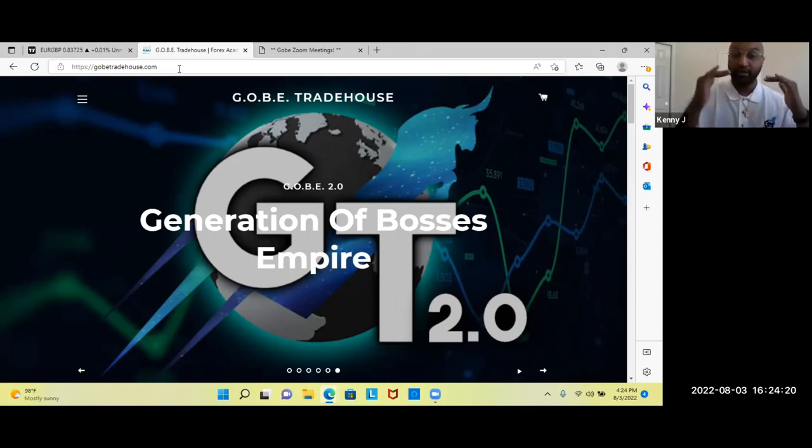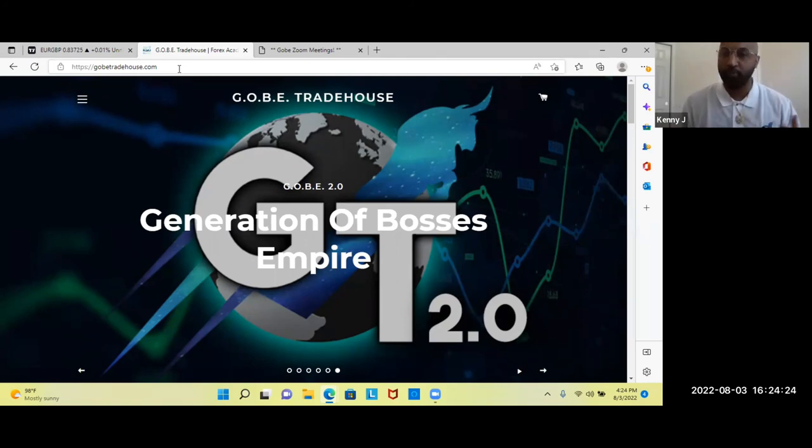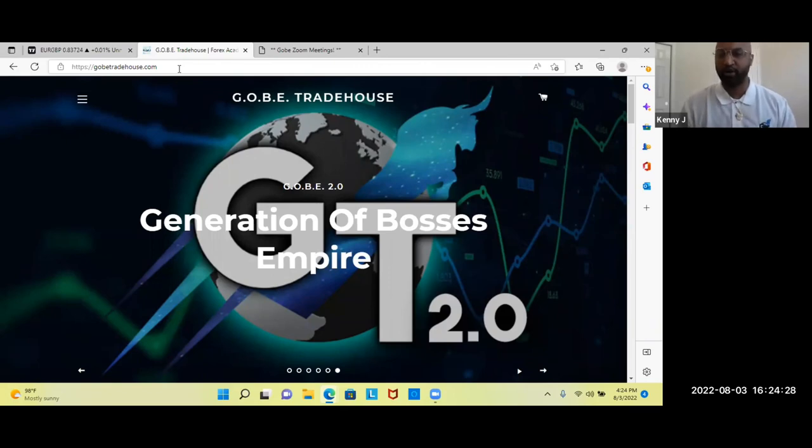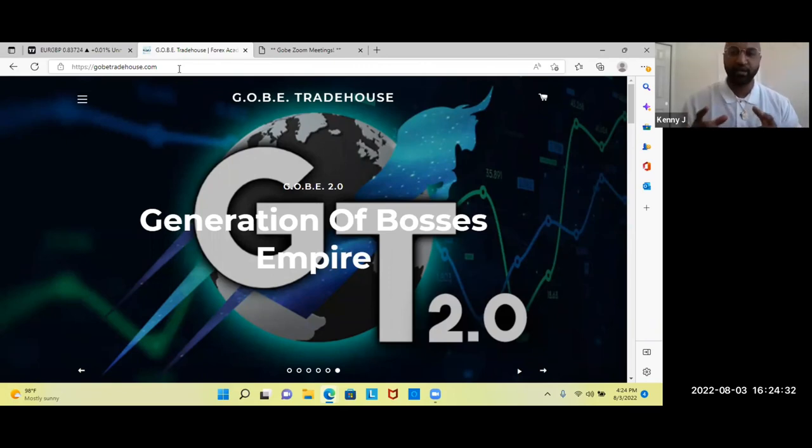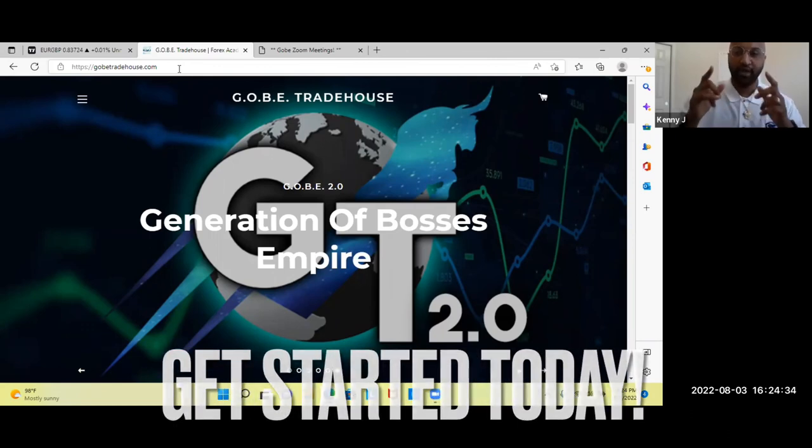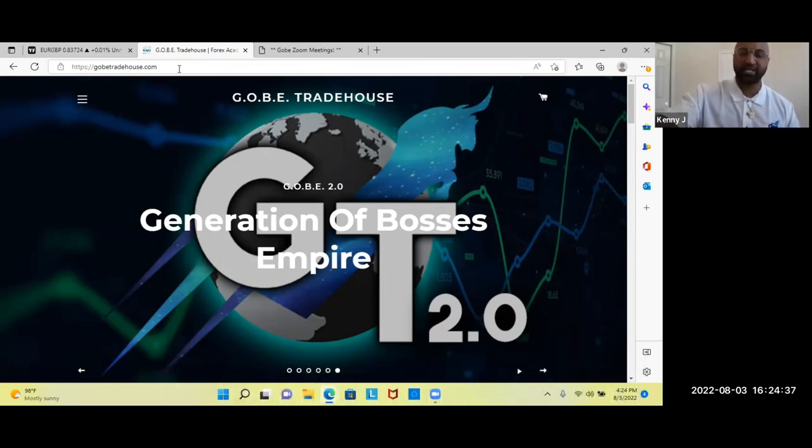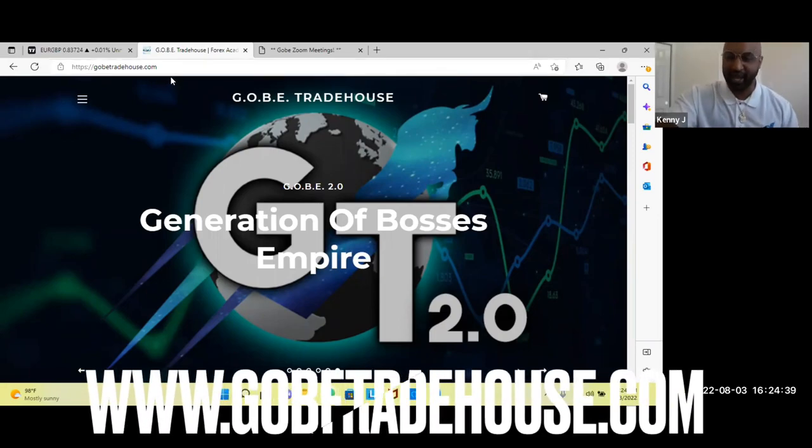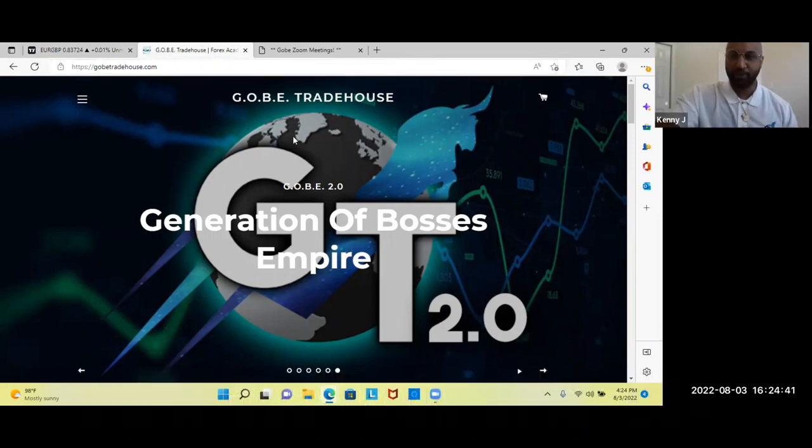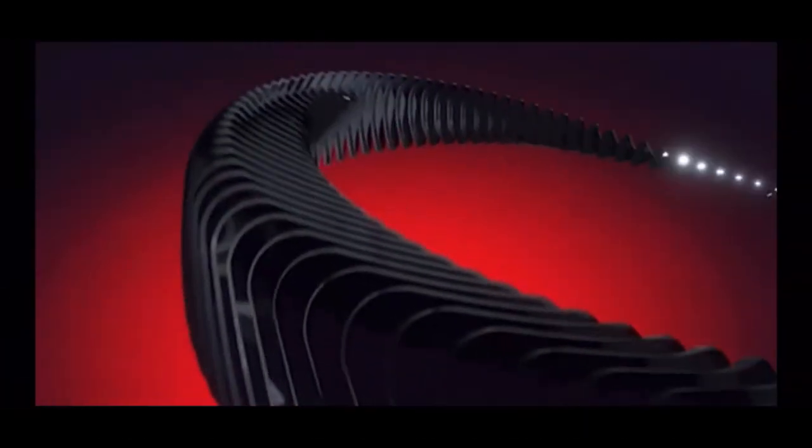And the Generation of Bosses Empire. That's what Gobi stands for. It's an acronym for Gobi what you want to be. Gobi great. Go be a millionaire. Go be a professional trader. And go create generational wealth for your family, your future and for yourself. God bless everybody. This is Kenny J signing out. Get that sniper analyzer guys, today. Peace. Have a great day. This is powerful.